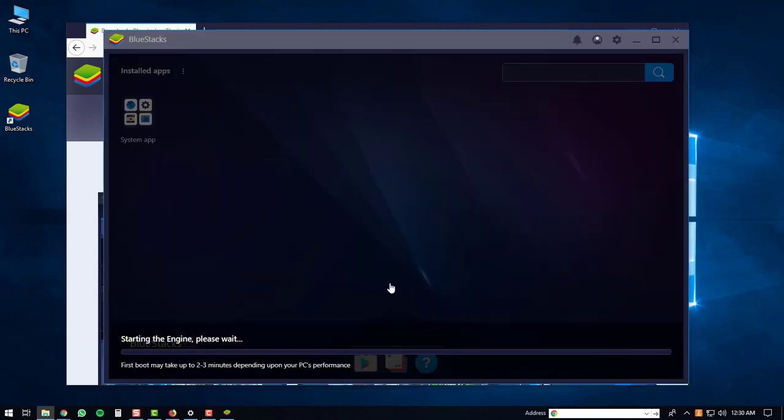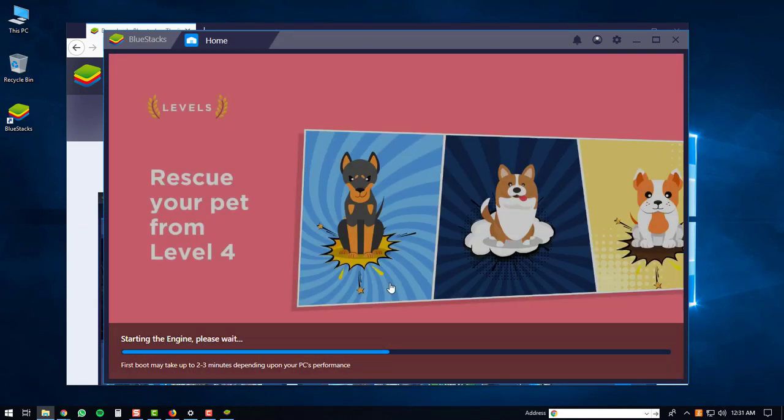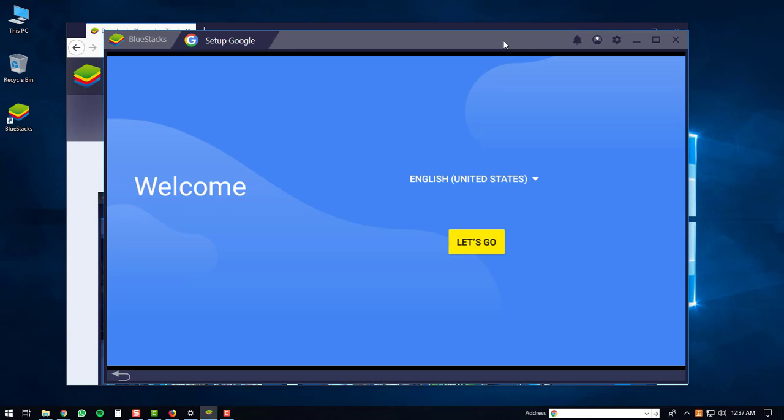The first time the BlueStacks 4 player starts up, it may take a bit of time depending on your PC's performance. Once the BlueStacks 4 player is finished loading up, you'll be brought to the welcome screen. So at this point, you can just click the let's go button.